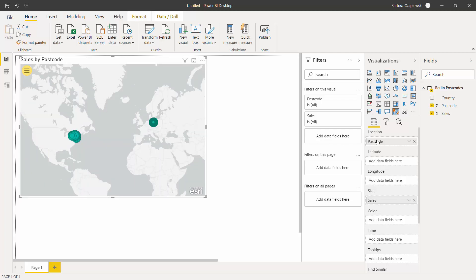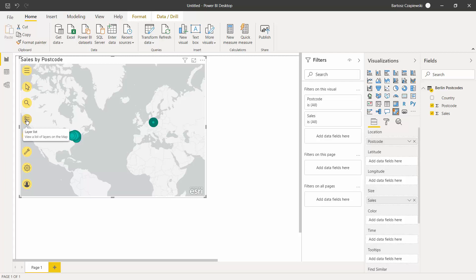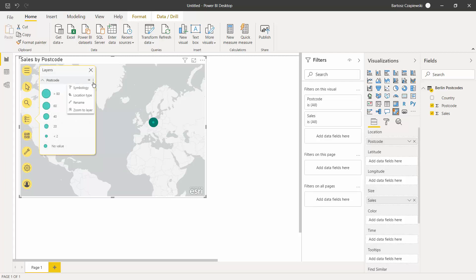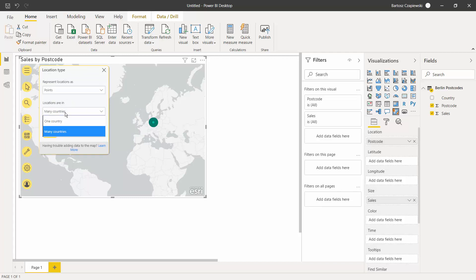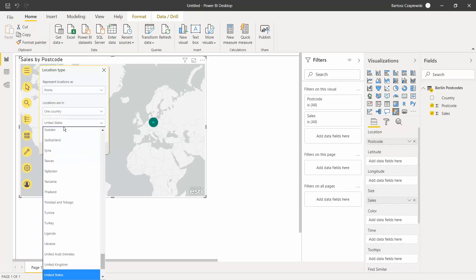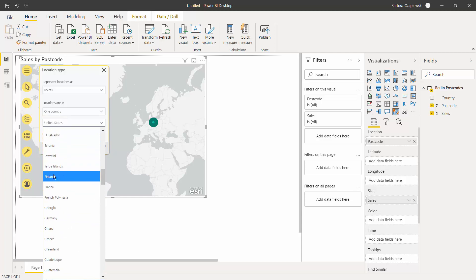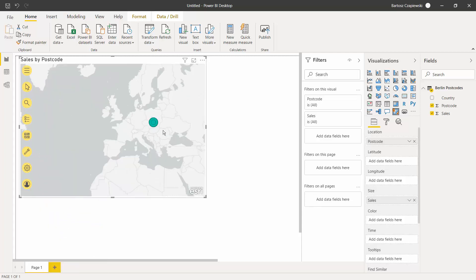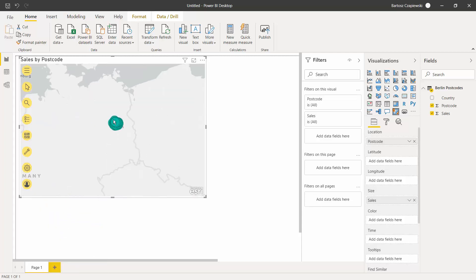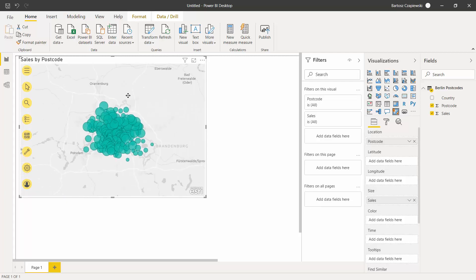The location field can contain only one field, one column, but we can go now to the option tools in the top left corner of ArcGIS map and to the layer list, and we can select the location type. You can choose either the boundaries or the points, but then you can also set it to one country, which in our scenario is Germany. When you hit OK, we can be sure that we have only the postcodes for Germany.